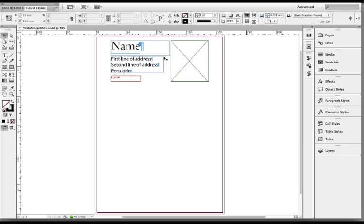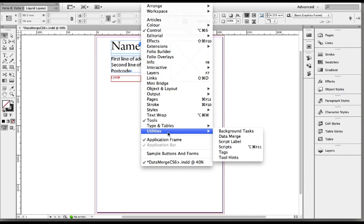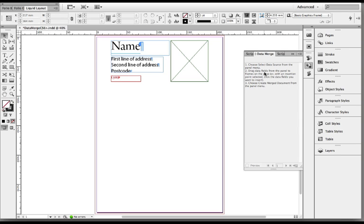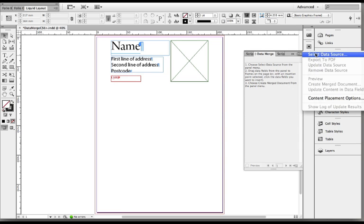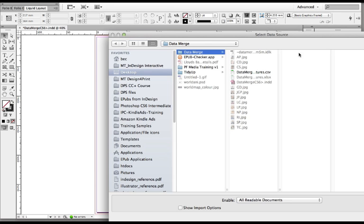Pretty standard InDesign skills required for that bit. Where it gets clever is we're going to use the data merge panel and you'll find that in your window menu under utilities, data merge. The first thing we have to do is choose a data source. Step one is select data source from the panel menu. So I'm going to go to my data merge panel menu at the top right corner and select data source.